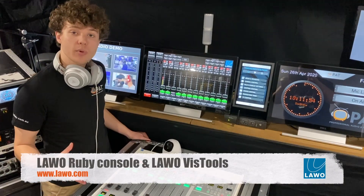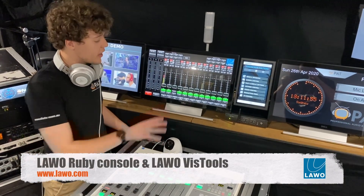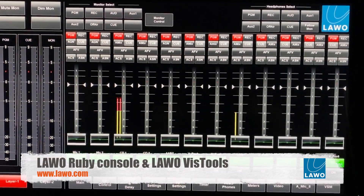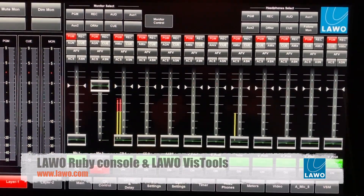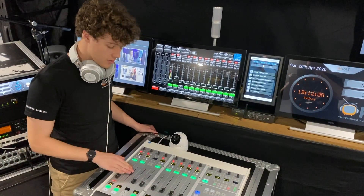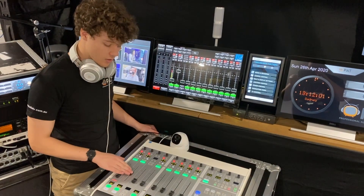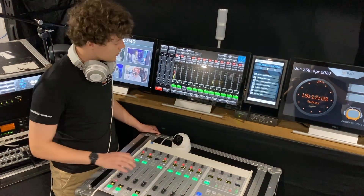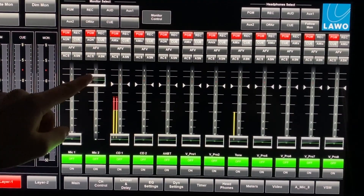We have both a physical and a virtual console with functionalities being mirrored between the two. So whatever I do on the physical surface will translate to the virtual and vice versa.